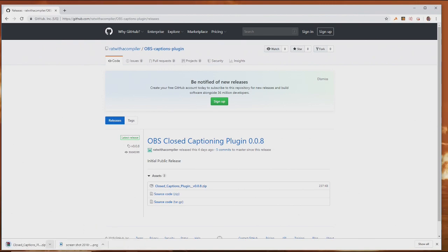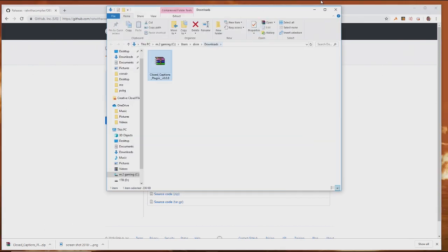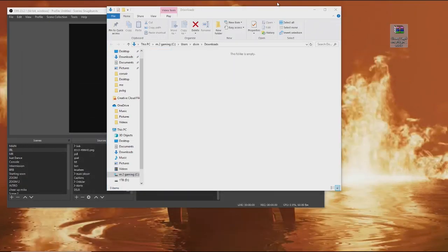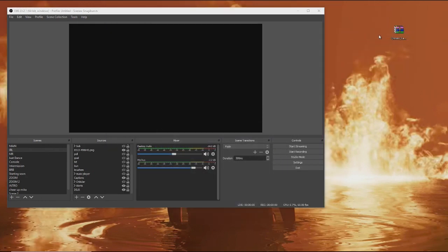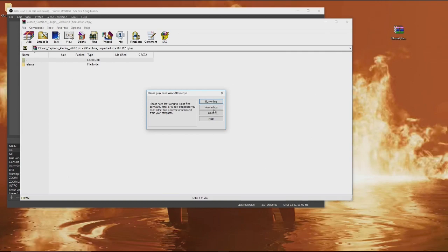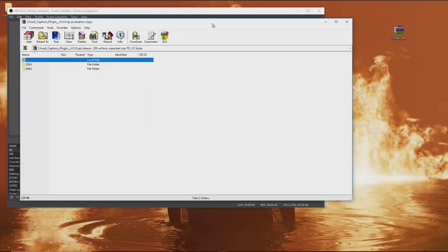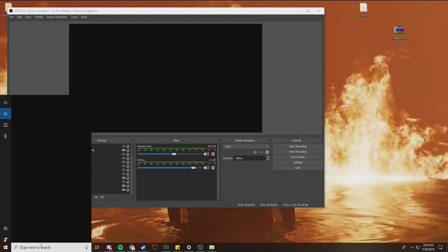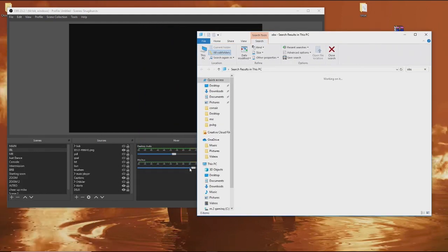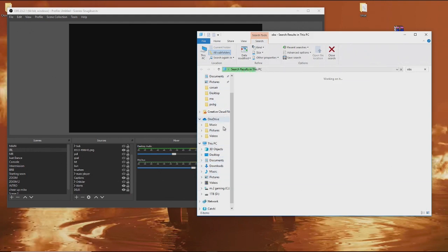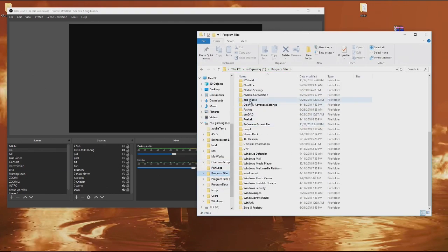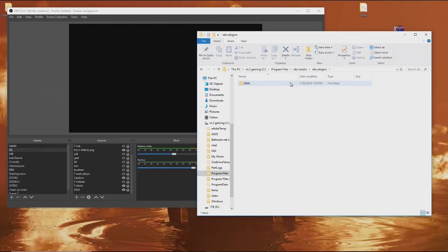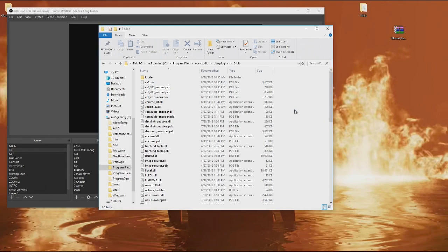Yes, it's safe. Then we're going to show in the folder and extract the files. I'm running 64-bit, so I'm going to take this file and put it right here. Then you're going to find your OBS folder, which is normally in your programs folder — which is also explained on the page itself. So we're going to go to OBS Studio, go to plugins, go to 64-bit, and then drop the extension right in there.